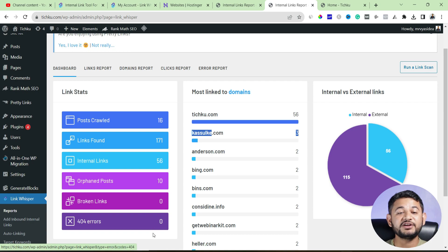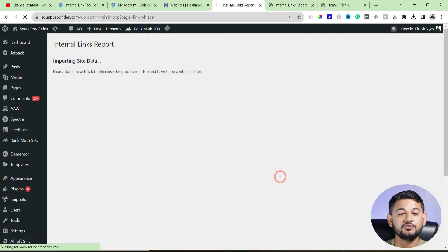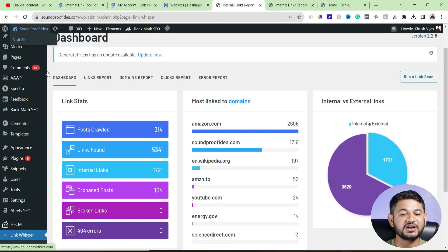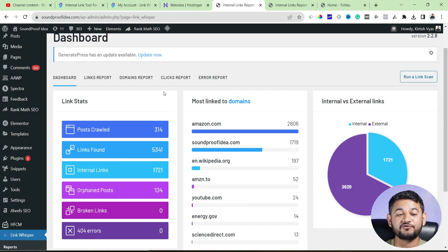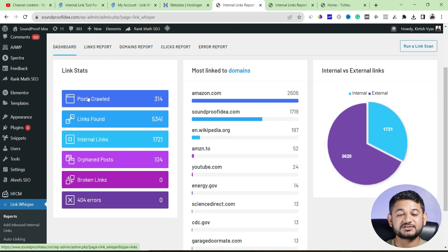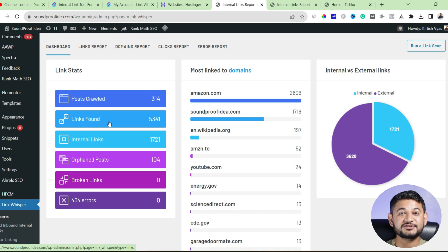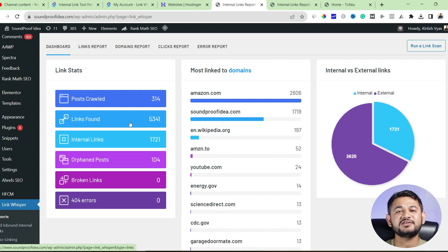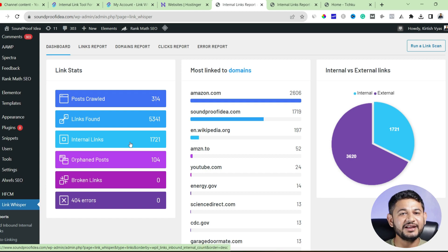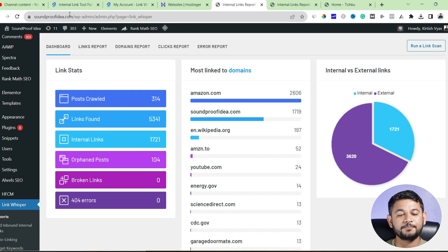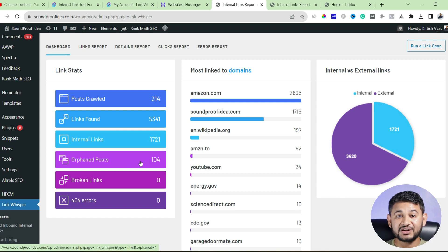Instead of the dummy account, let me take you through my own account running on soundproofidea.com, which is a full Amazon affiliate website. Starting from the Links report under the dashboard: the Post Crawl shows how many posts this plugin has crawled and how many links it found — around 5,341 links total, including external and internal links. The Internal Links section shows how many links exist within my blog posts, and Orphan Posts shows blog posts that are neither linked internally nor externally.